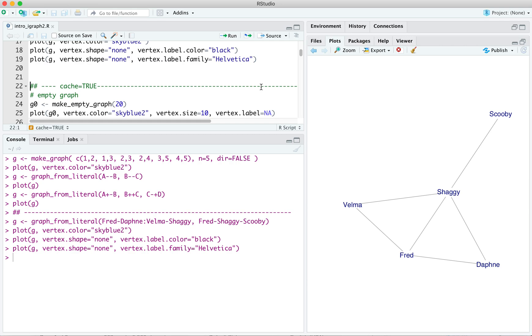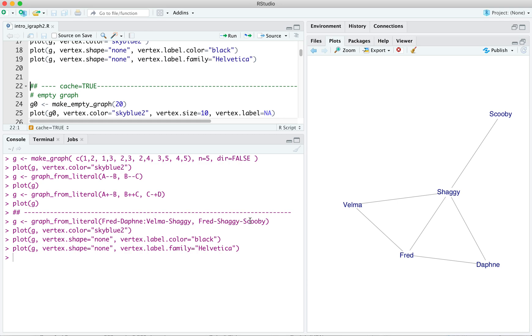So here's our small group. So our graph from literal. This connects the edge group of Daphne and Velma to Fred and Shaggy. That is, both Daphne and Velma are connected to both Fred and Shaggy. But note, importantly, that they're not connected to each other using this syntax here.